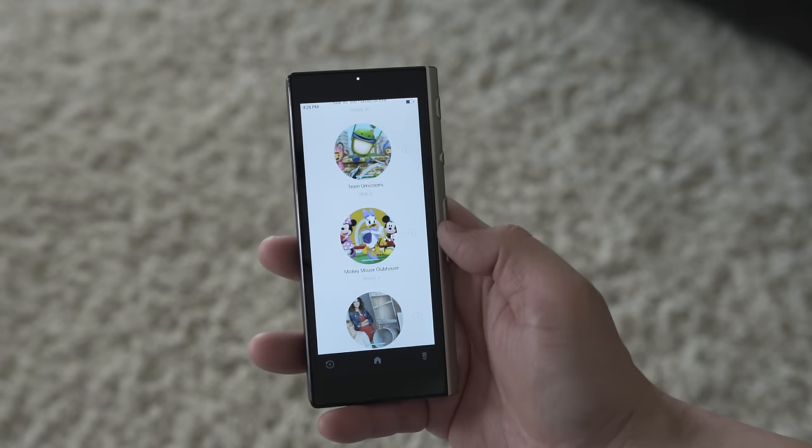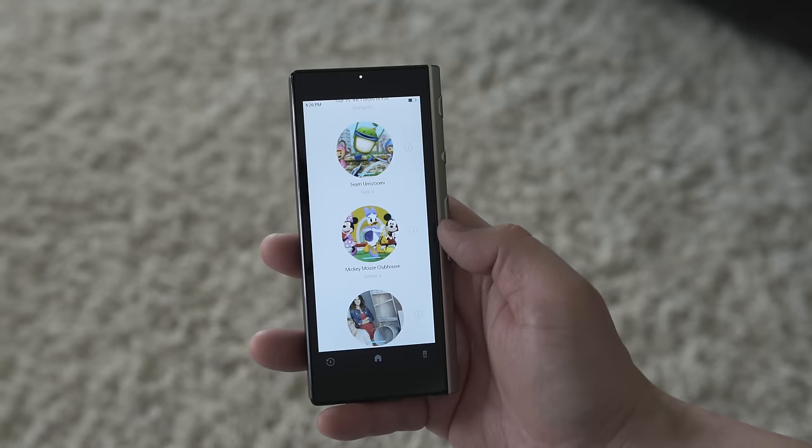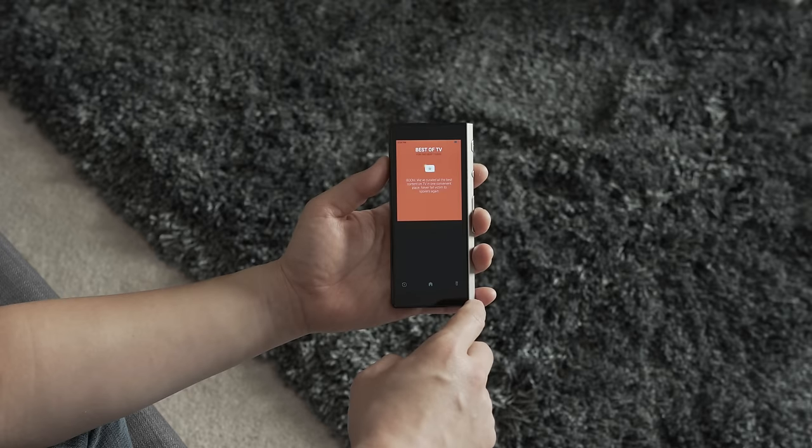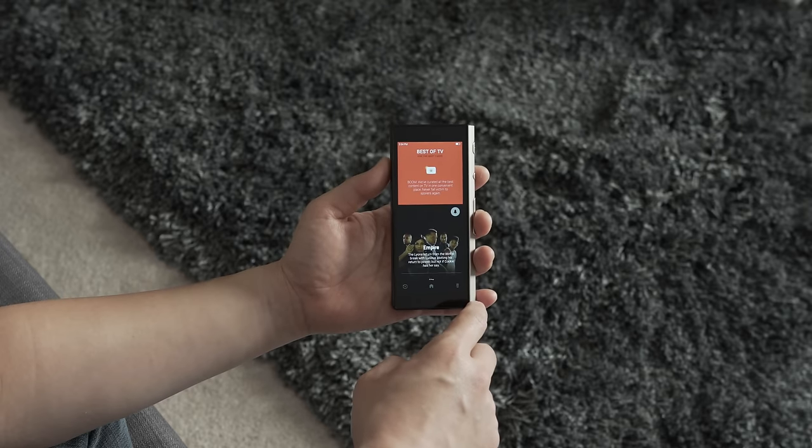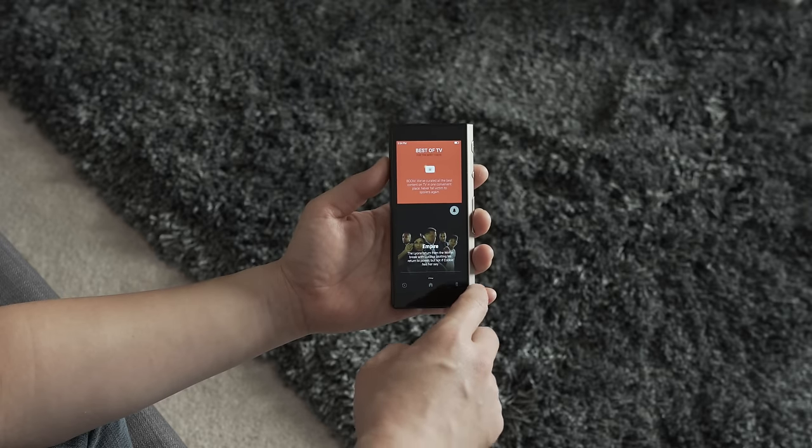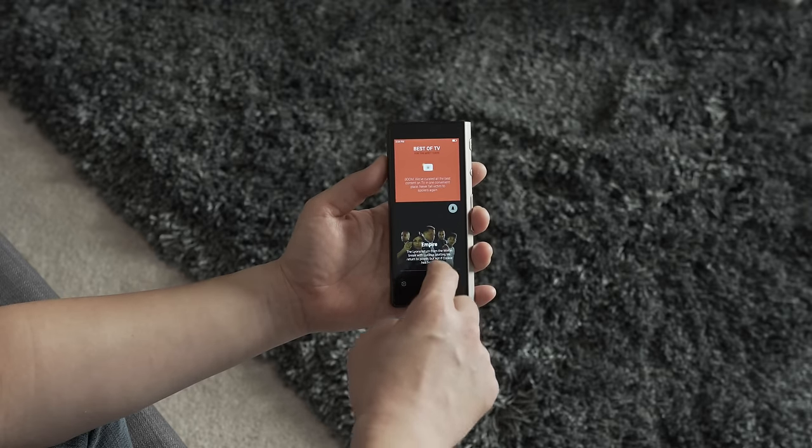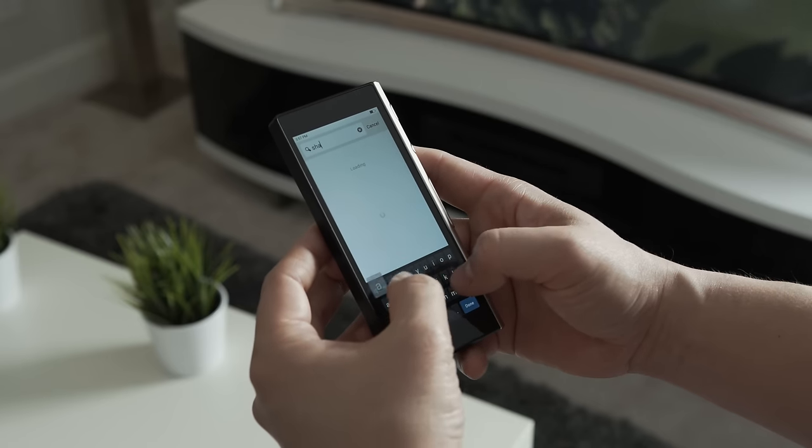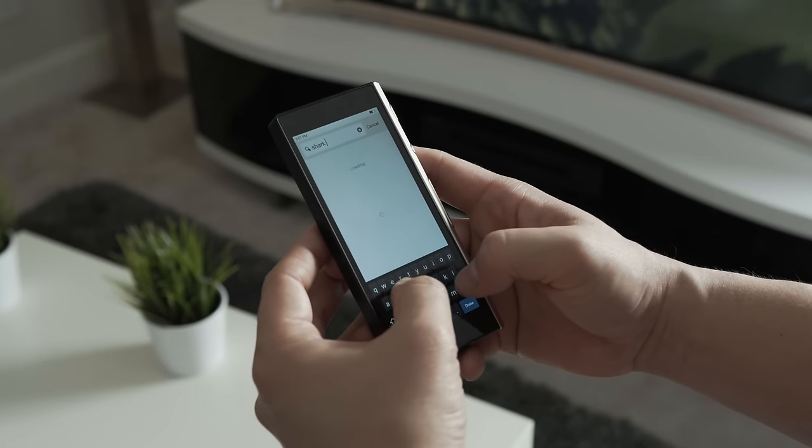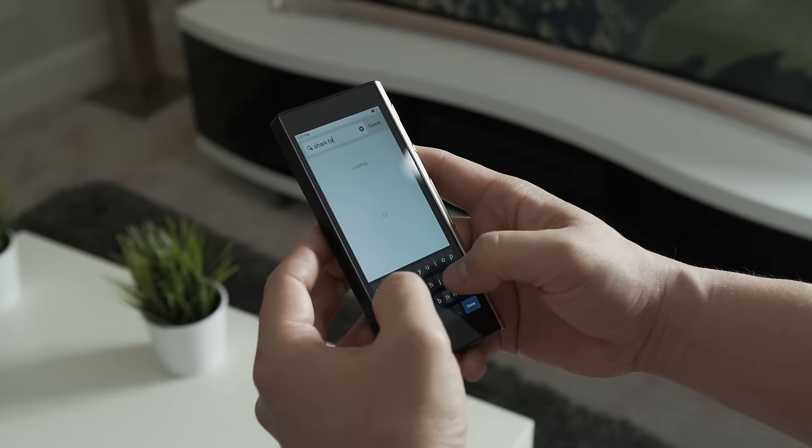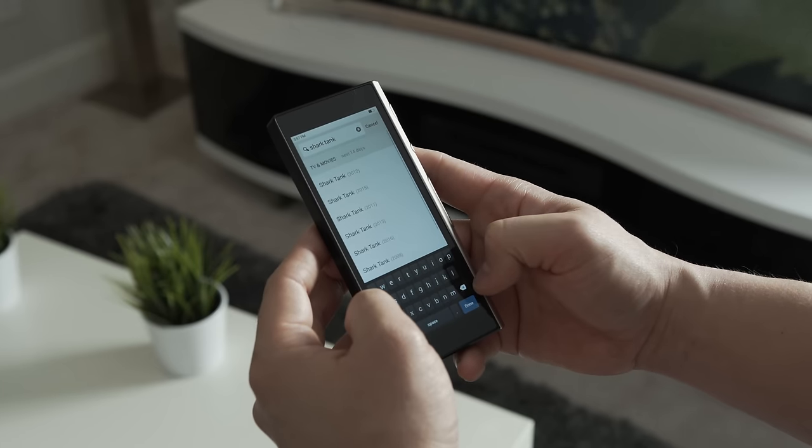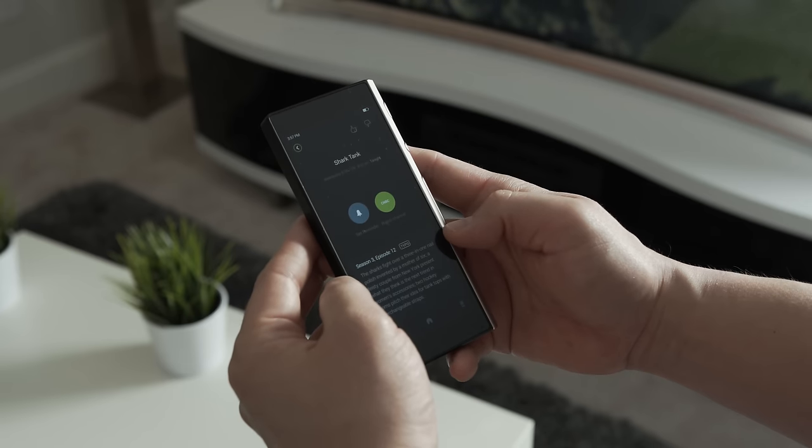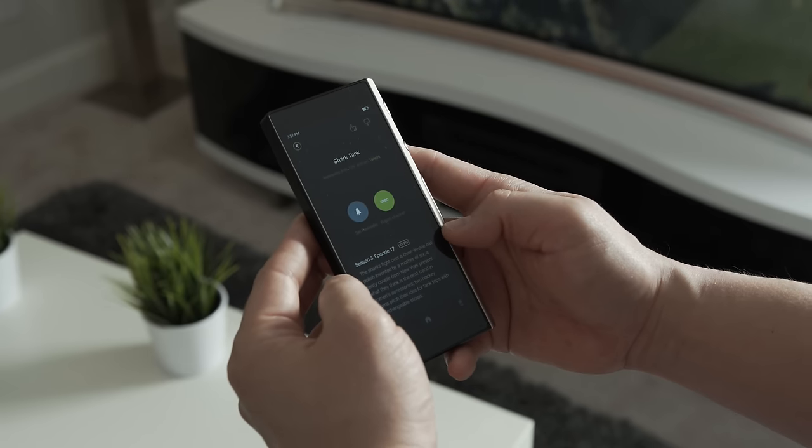If you're not sure what to watch, the Best of TV app will give you some great suggestions. And if you're in the mood for a specific channel, movie, or show, just type it in the search app and Ray will help you find it, from what's on now to what will be on in the next two weeks.